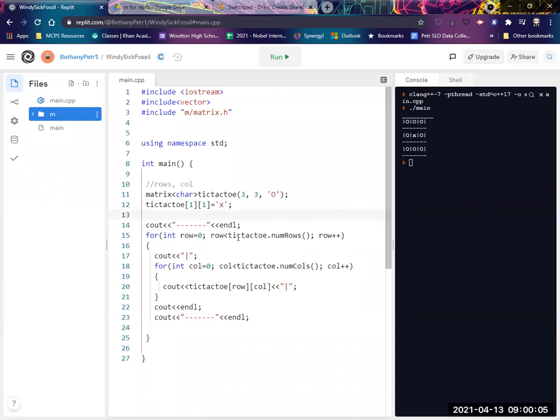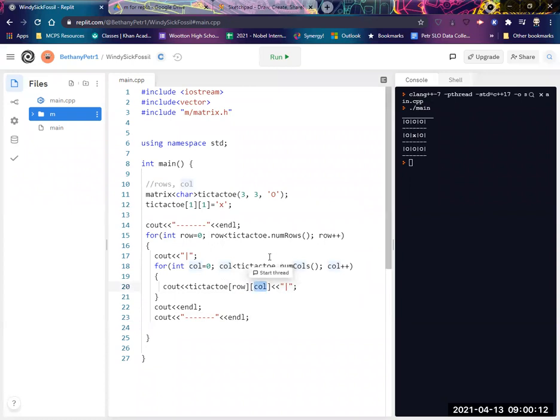Now what I put inside these square brackets obviously can be variables. So if I want to ask the user which row and column they want, I need now both dimensions, right? I have to ask for both. Okay.